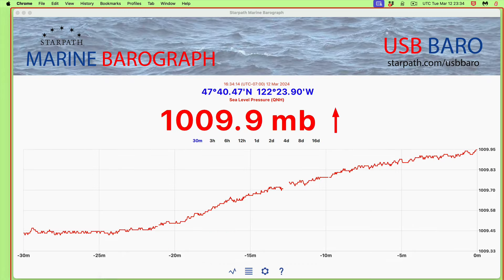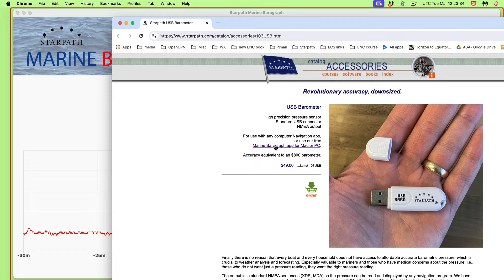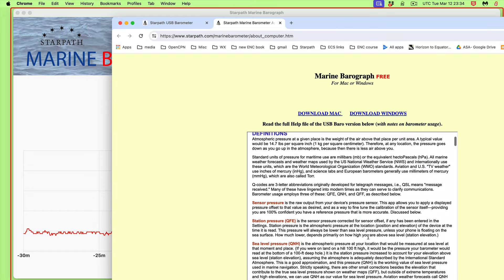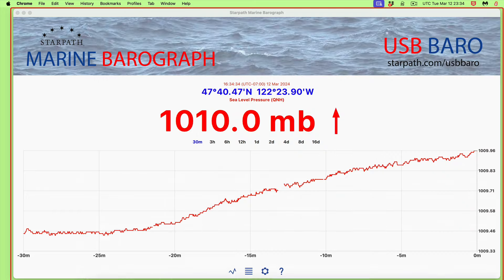But if you don't have a navigation app, or you want to do both — navigation app plus an extremely versatile barograph app — then there's a link where you download the apps. And this is just a full copy of the help file.